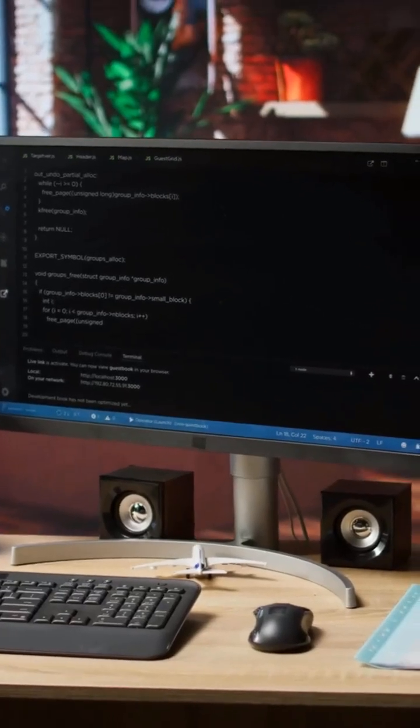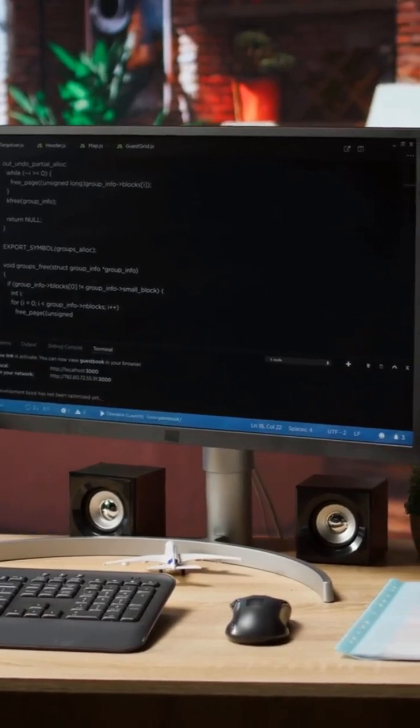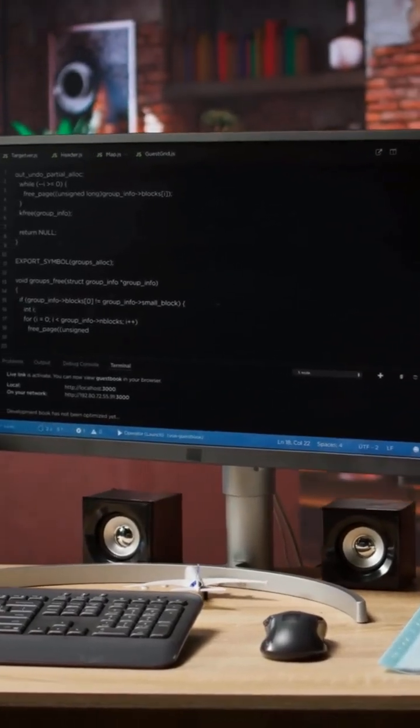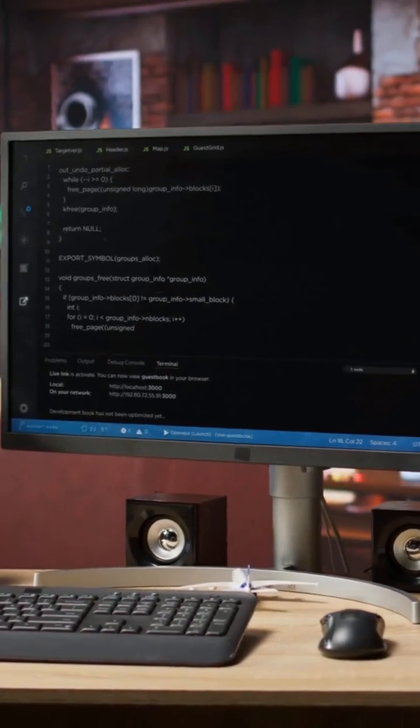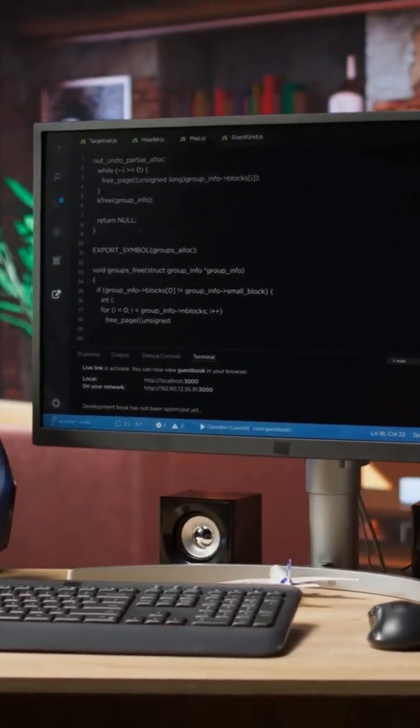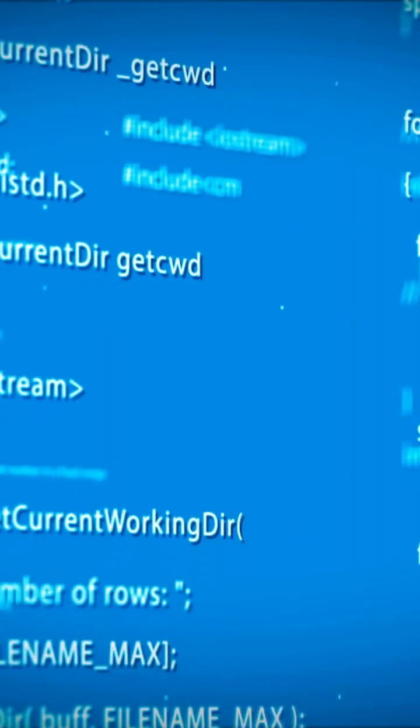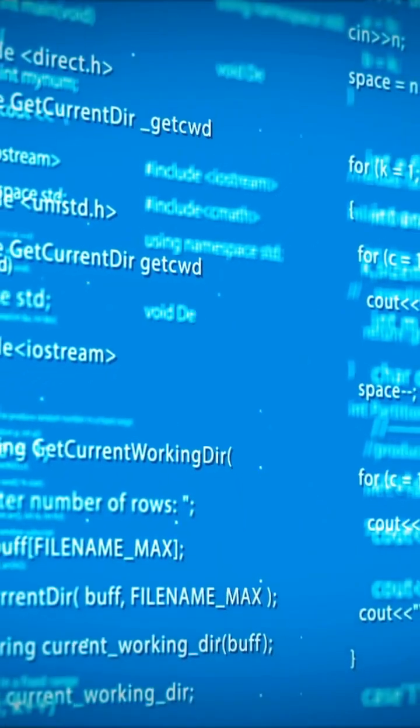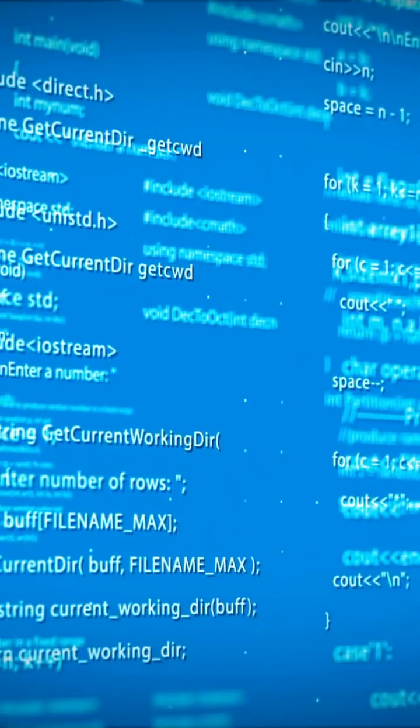Originally used for simple tasks like form validation, it's evolved into a full-stack powerhouse. Thanks to AJAX, JavaScript enabled dynamic pages, no reloads needed.